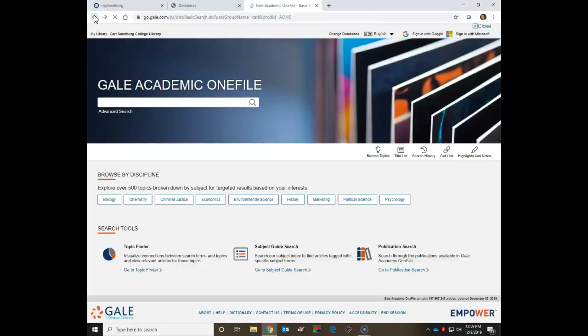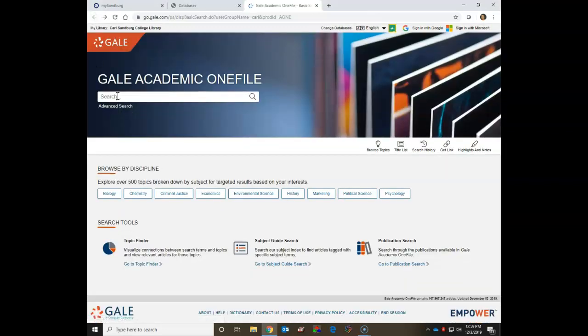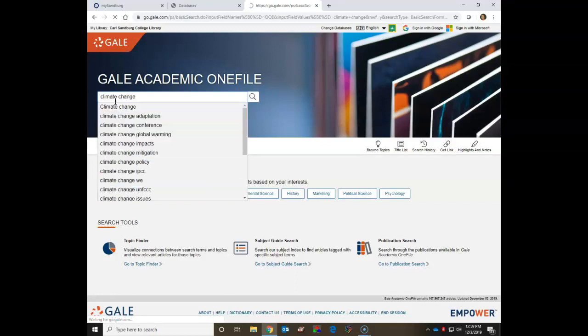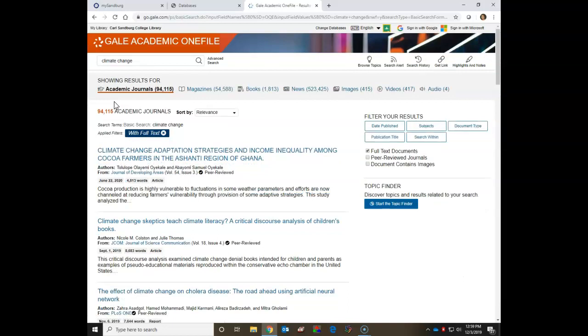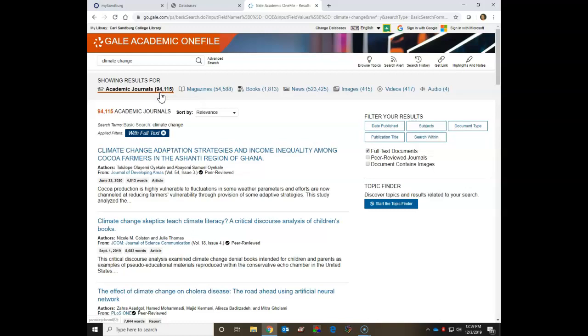But I'm going to go back and I'm going to search for Climate Change. As you can see, this search created a lot of results, over 94,000 hits. Notice that the database defaults to the Academic Journal results. Not all of the Gale databases do that, so pay attention to the result types at the top of the page. Also notice that it defaults to full text, which is really good. You don't want to end up with results that are only abstracts of the articles.